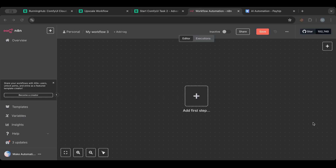Hello everyone and welcome to another lesson. I'm very happy to have you here with me today. We're going to do something special — I've been posting some videos about how to use ComfyUI with image generation, Flux, and all these awesome tools.